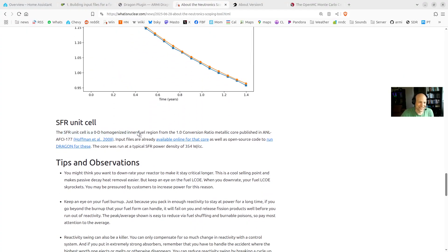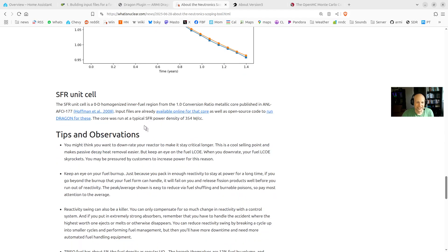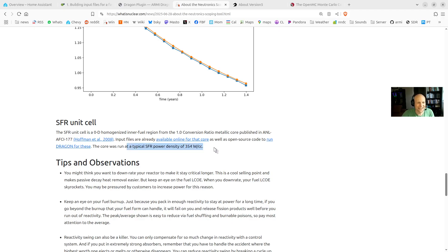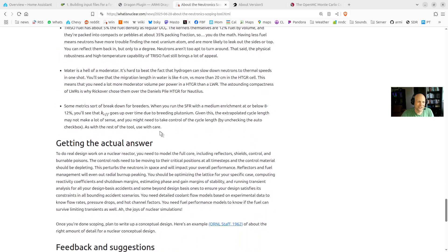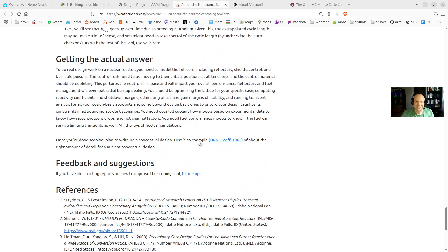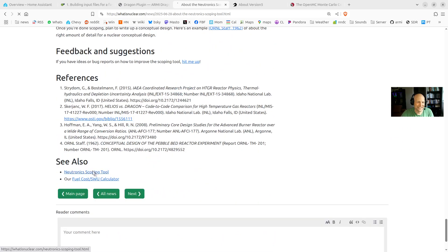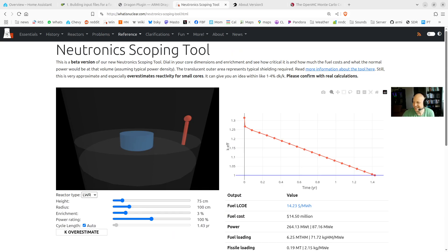And then for SFRs, it's just straight up a 1.0 burner or breakeven core from ANL AFCI-177. And for that one, it's just a homogenized unit cell because in fast reactors, you don't care about pin level details. And so I just use some open source inputs for that. So there's a couple observations and so on and references. So anyway, that's kind of all again, looking for feedback. Hope it's useful and let me know how you like it. Thanks. See ya.